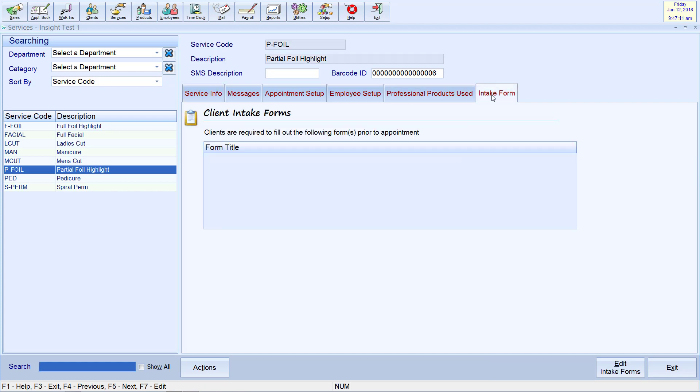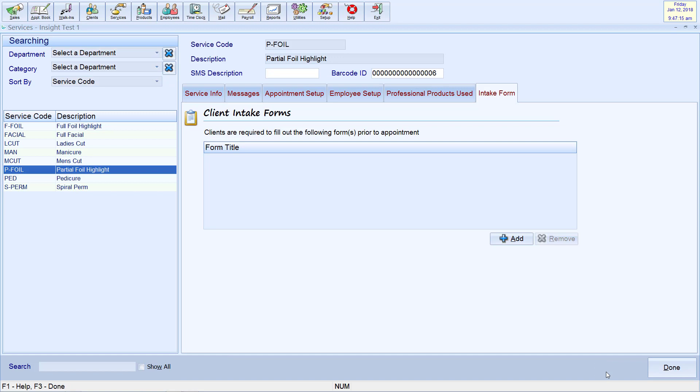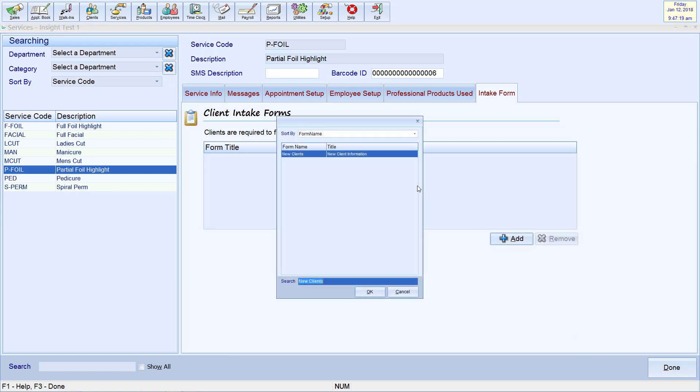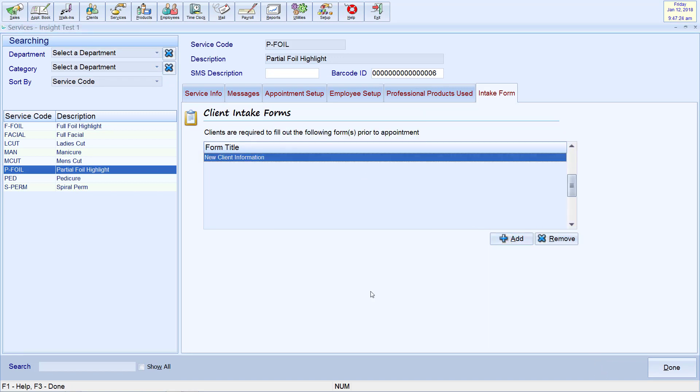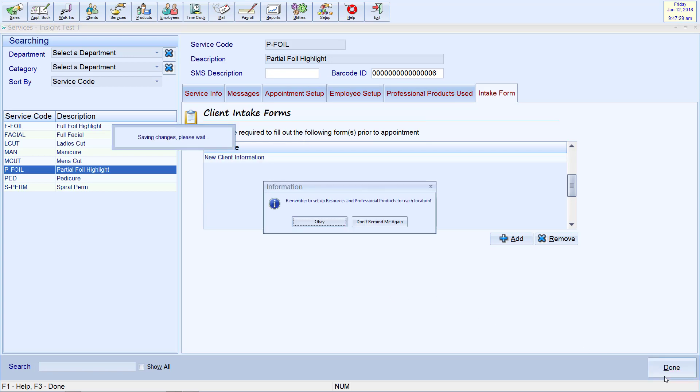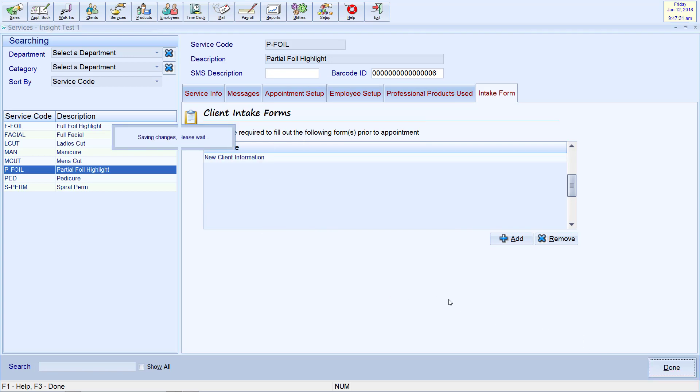In the bottom right corner, click Edit Intake Forms. You may now click Add, then choose the appropriate form and click OK. Finally, click Done to save your changes.